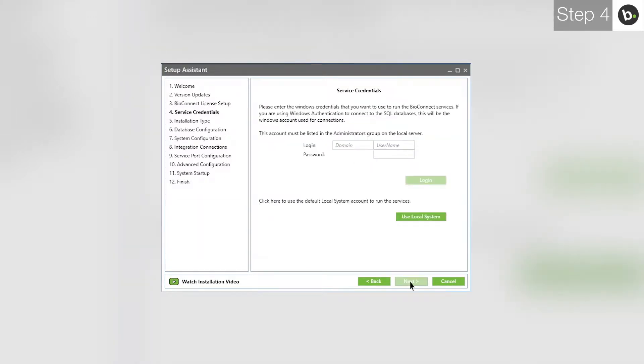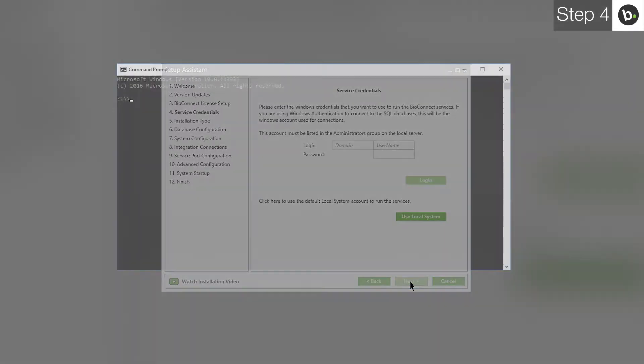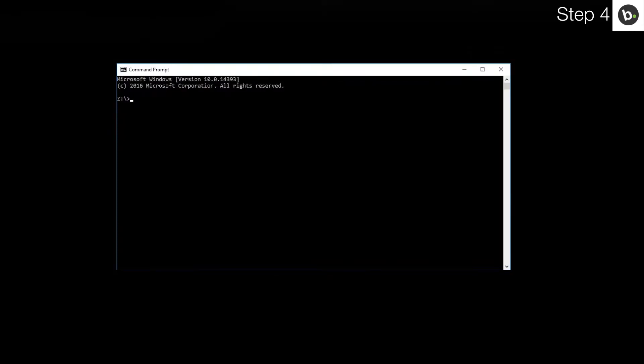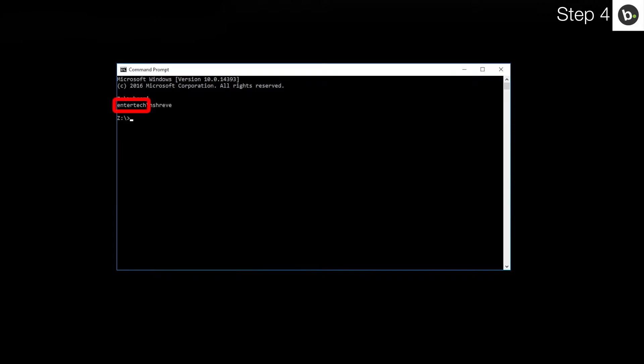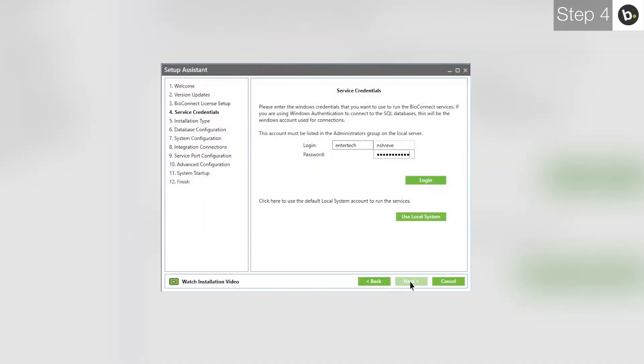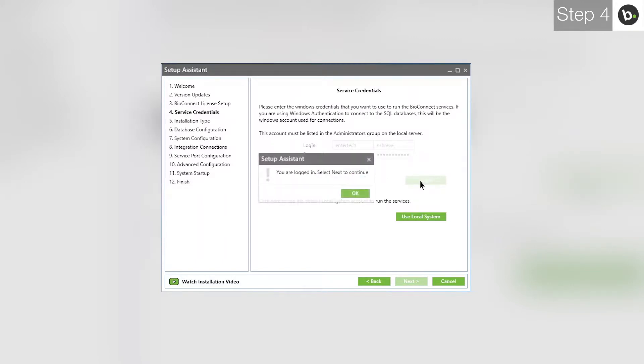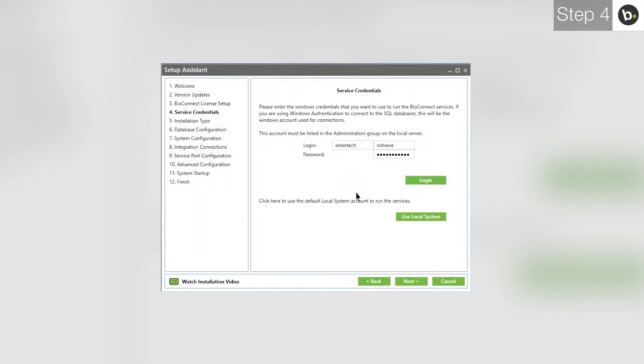At the service credentials step, you need to enter the login and password for a local administrator on your computer. If you are logged in as an administrator, you can find your username by opening command prompt and entering whoami. What is behind the slash will go in the first box of the login. What is in front of it goes in the second box. Once you've input your credentials, click Login. Click Next.